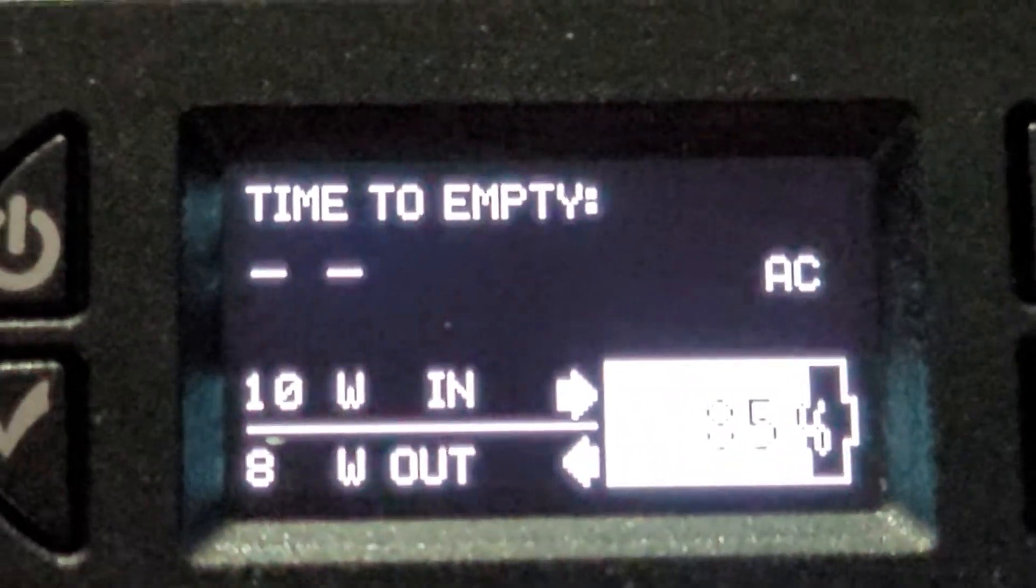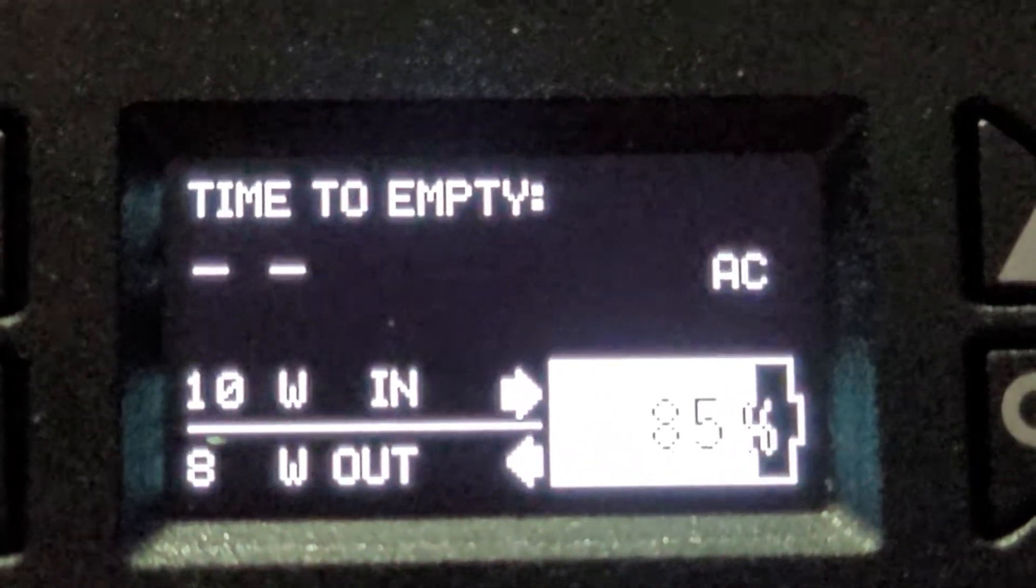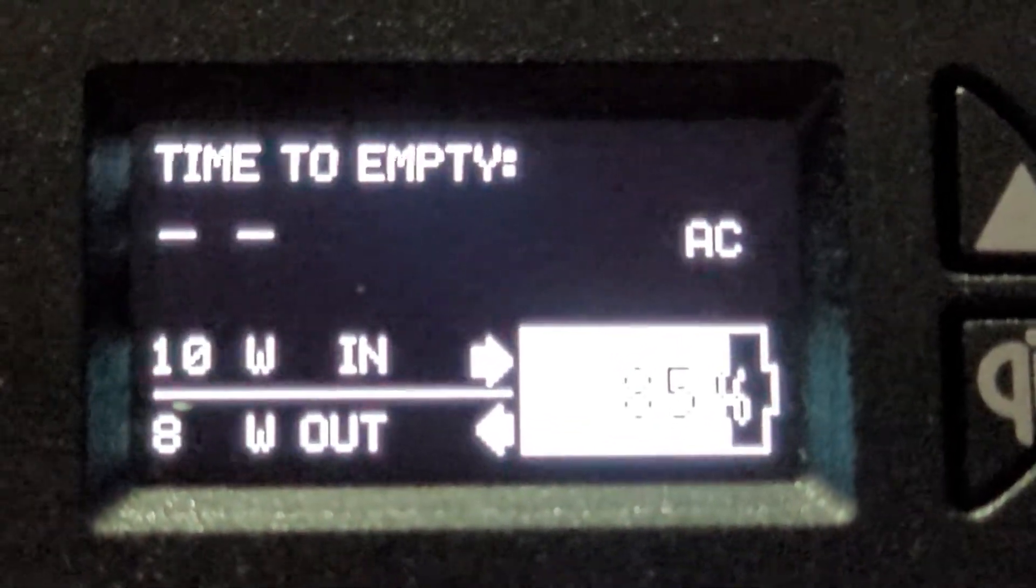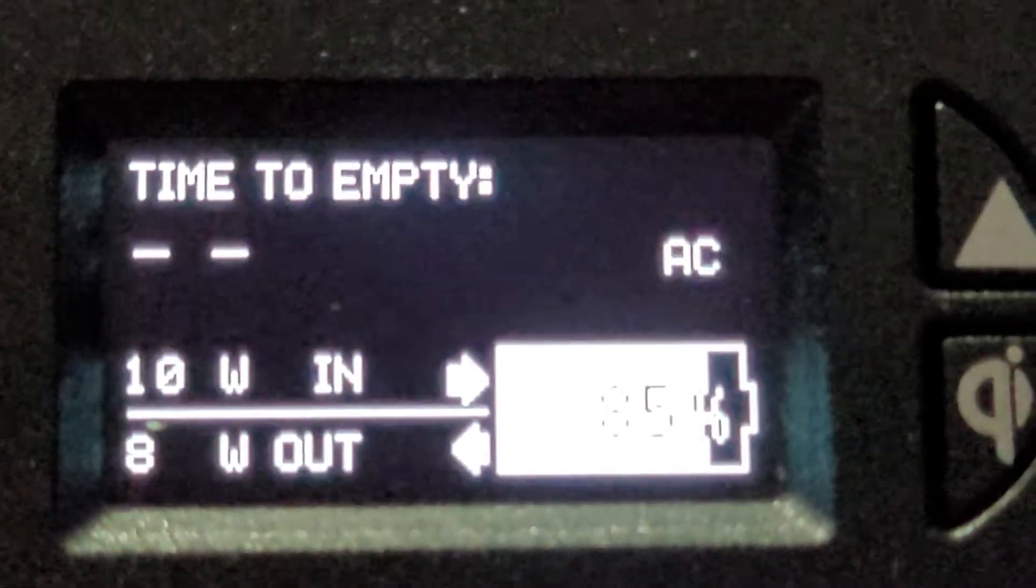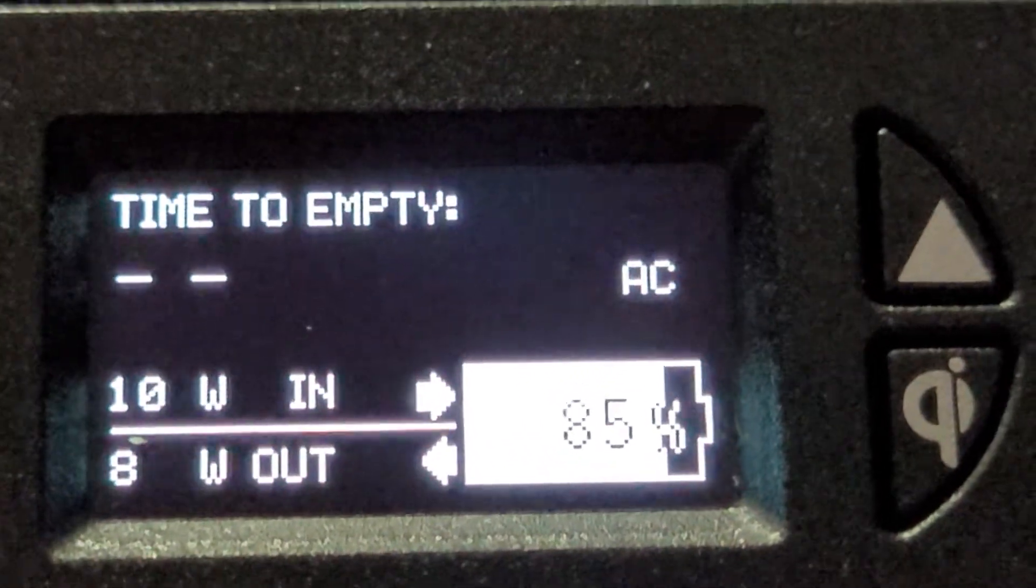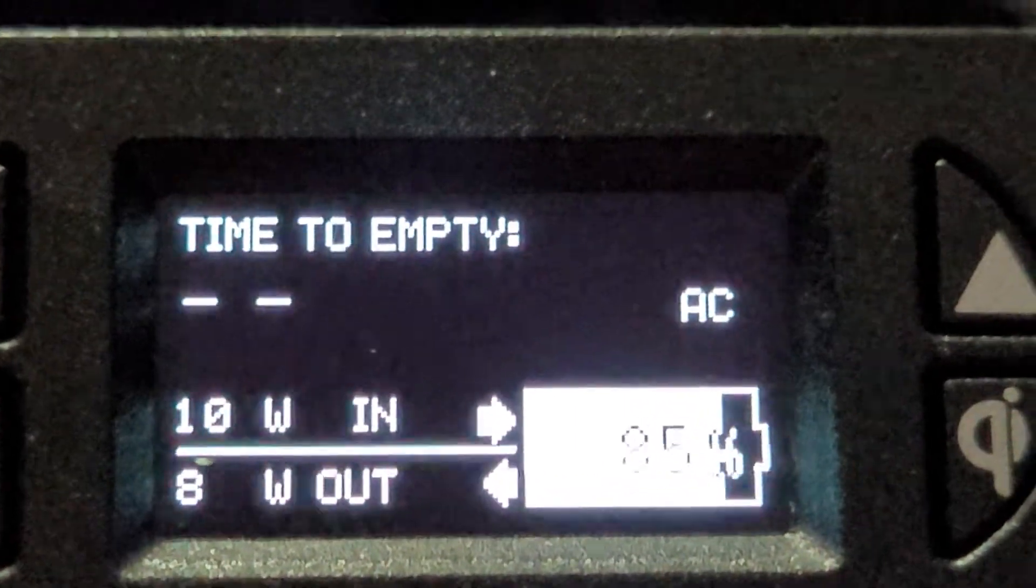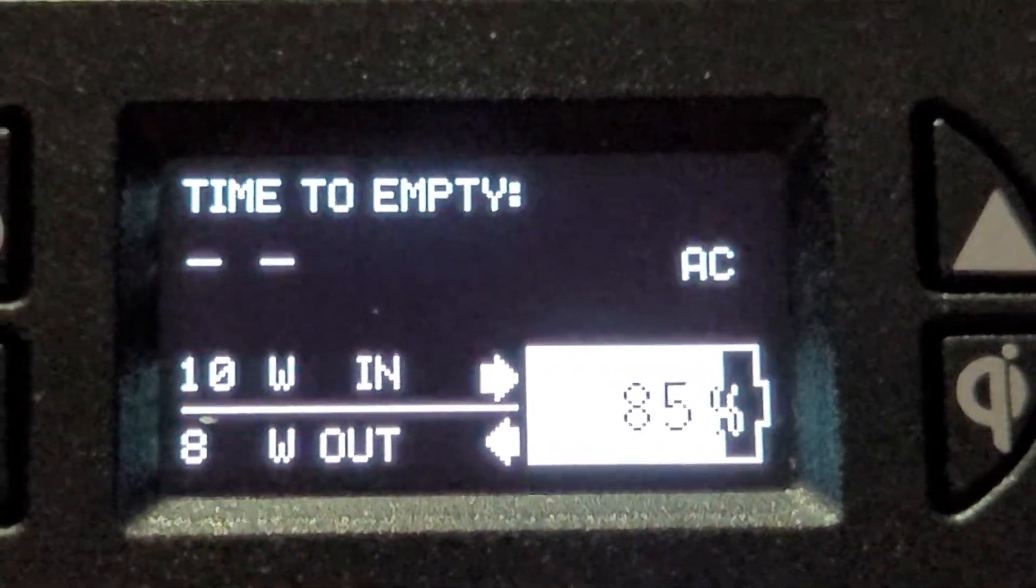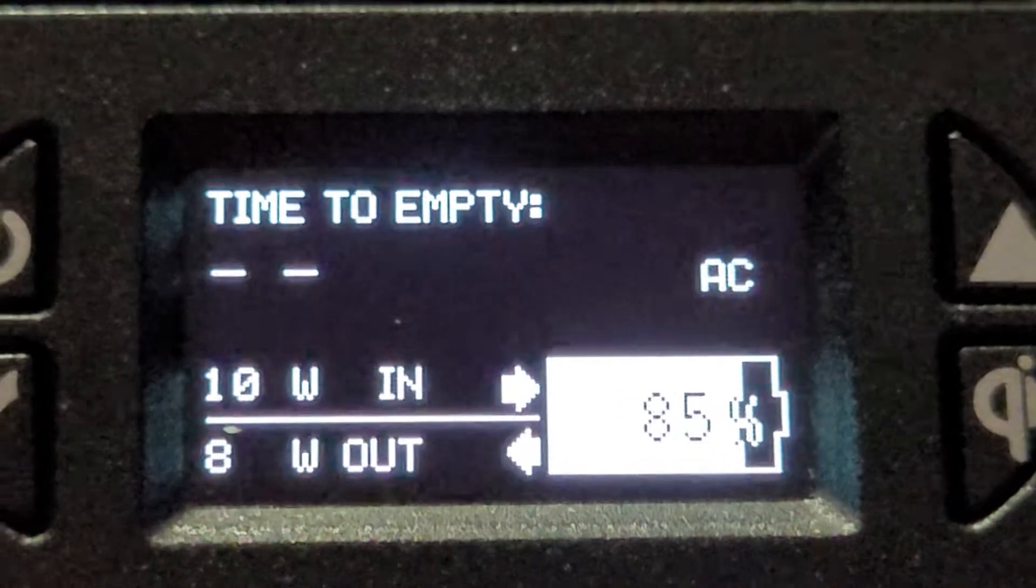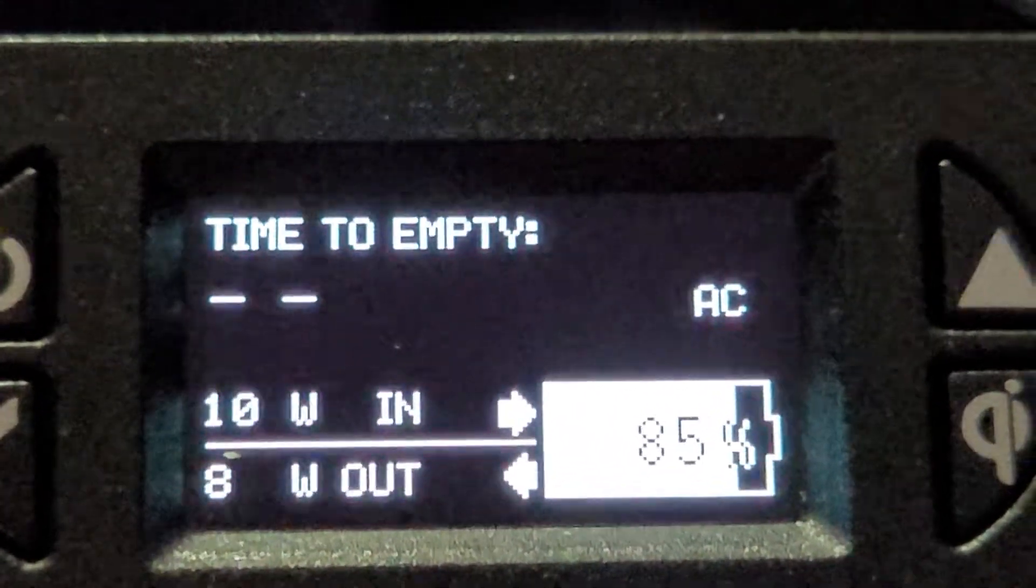So again, this time to empty is over a hundred hours. Right now we've been running this for two hours and we're up to 85. When it was eight watts going in and eight watts going out, we were at 84, so you see that it is tracking upwards.